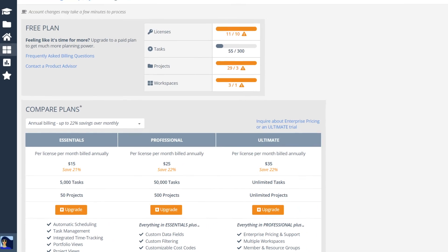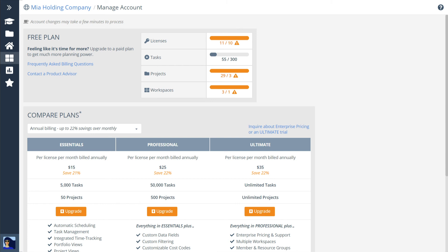The manage account page has all the information you need to self-serve. Contact a product advisor if you need help deciding which plan is right for you.